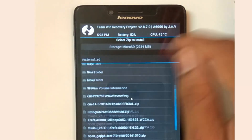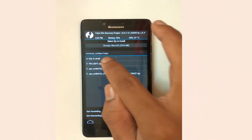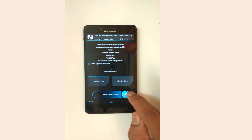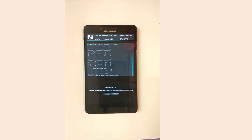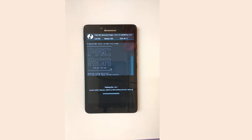Now select Install and select the Pacman ROM zip files along with the error fixing files, then swipe to install. Wait a few minutes until the ROM gets installed.